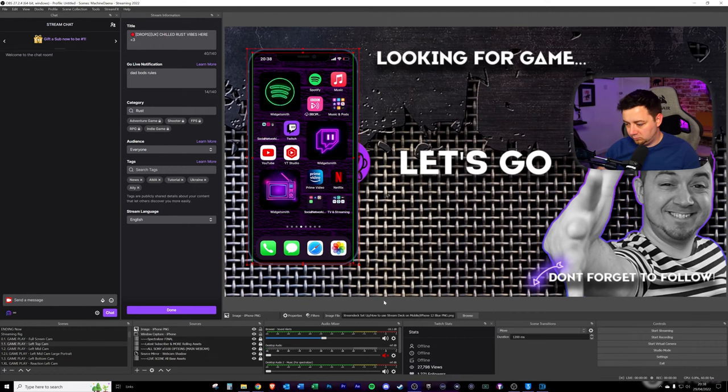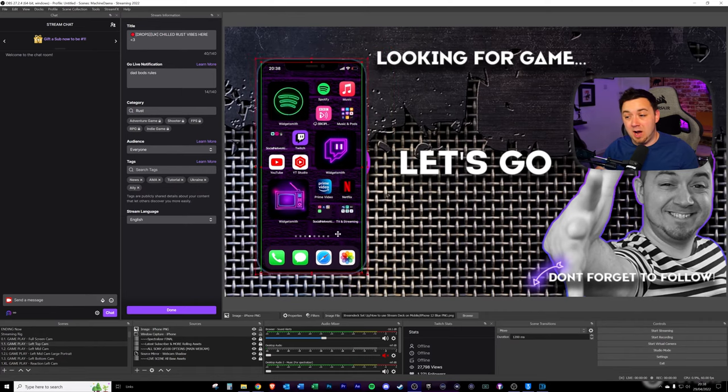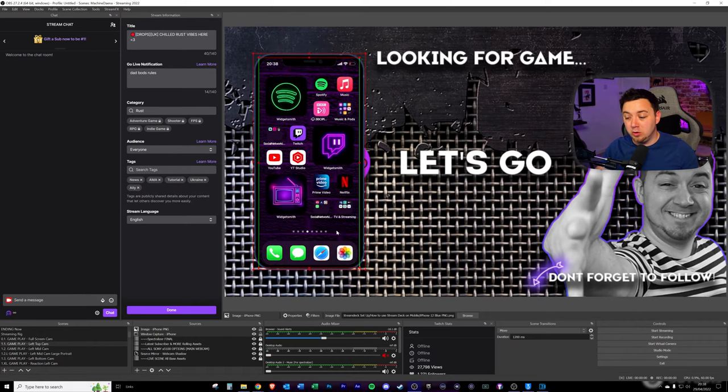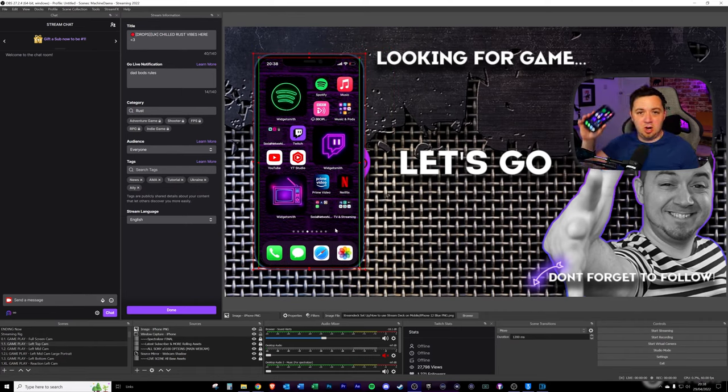Have you ever wanted to capture your cell phone screen and place it inside of OBS Studio? Well, that's what I'm going to be showing you how to do in this video.